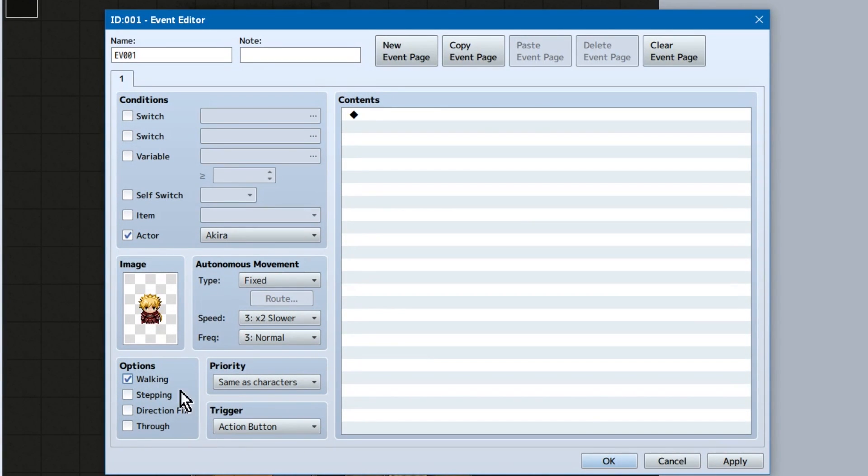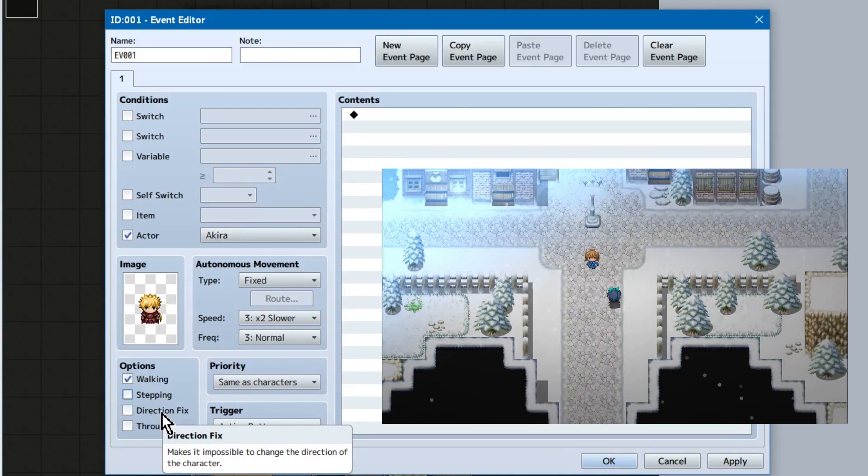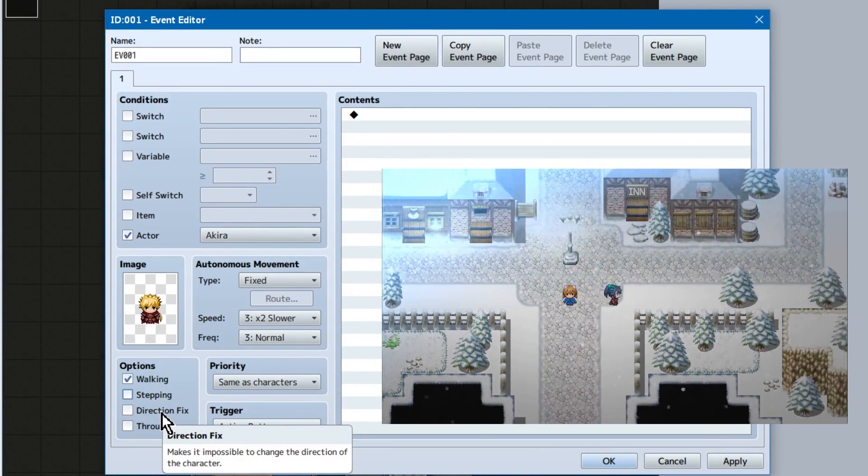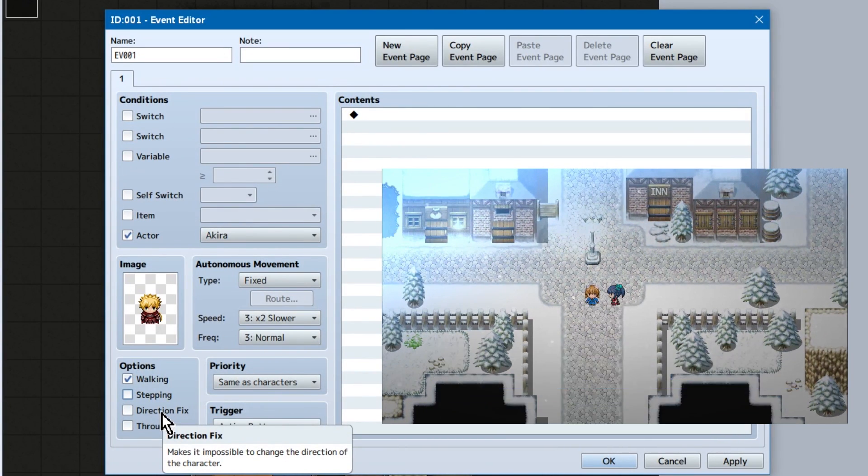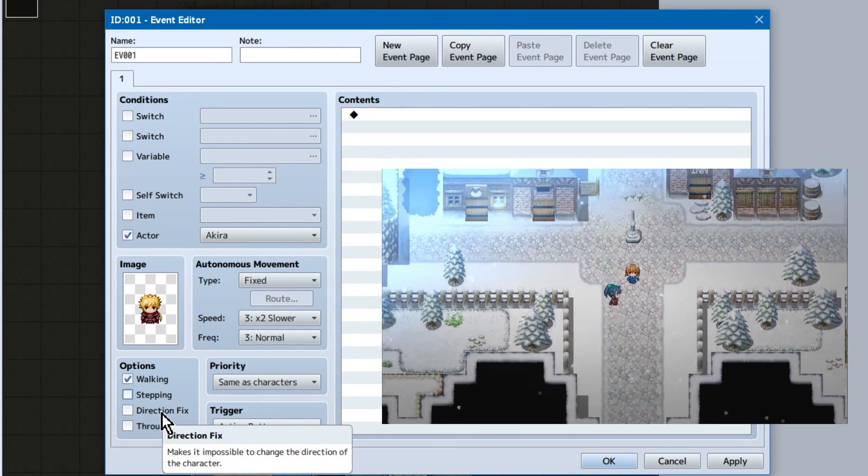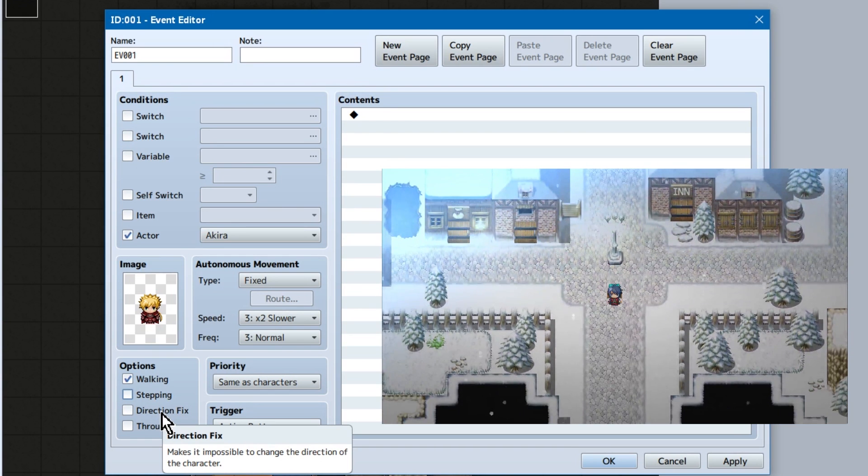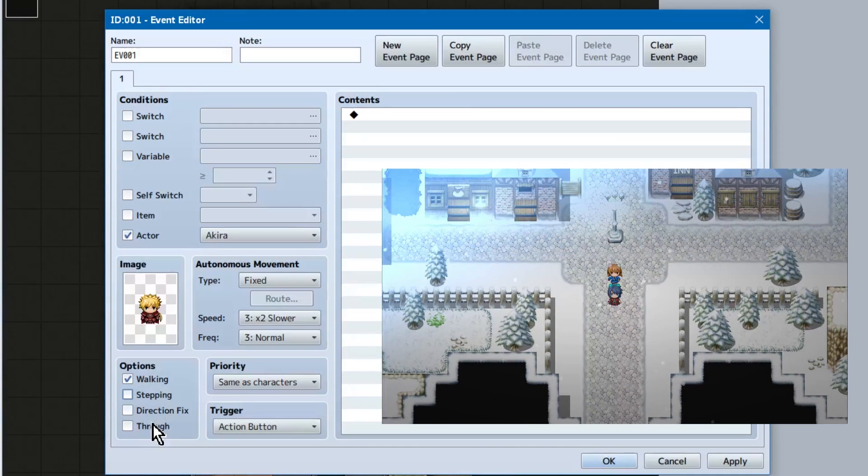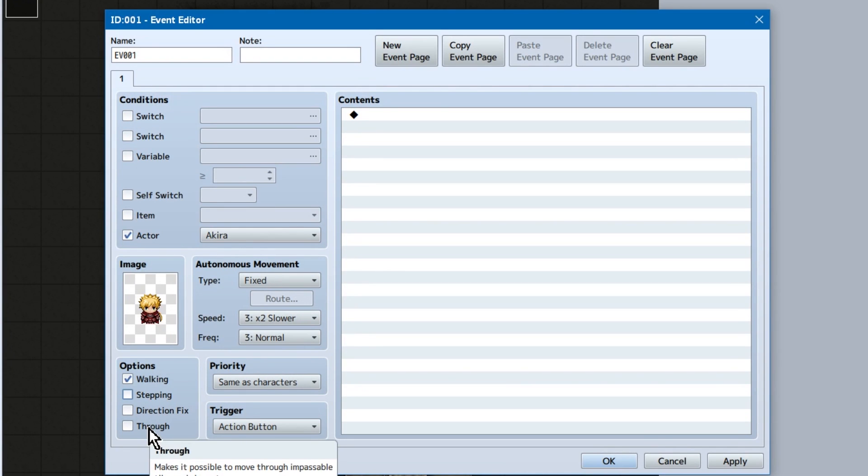Checking these off will turn on the event's walking animation, stepping animation, which is confusing in my opinion. Which refers to having the character play their walking slash stepping animation while they're standing still. Directional fix prevents the event from changing directions. So if the player talks to them from the left, they'll continue facing the direction they're currently facing. Checking through means they can walk through impassable tiles and other events. And the player can walk through them.